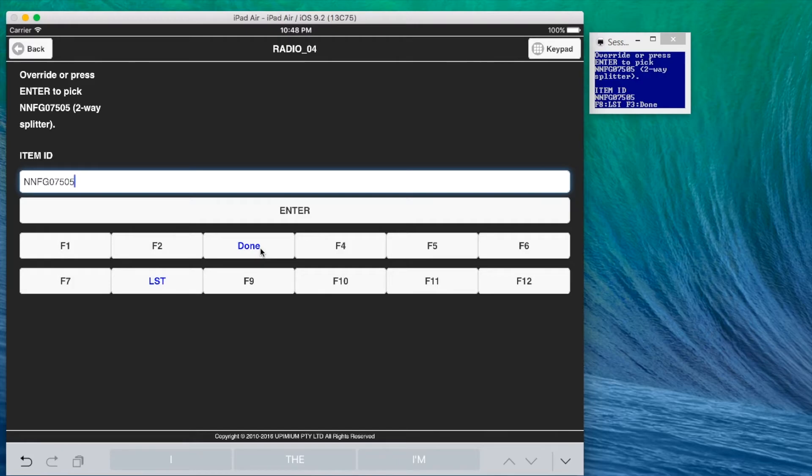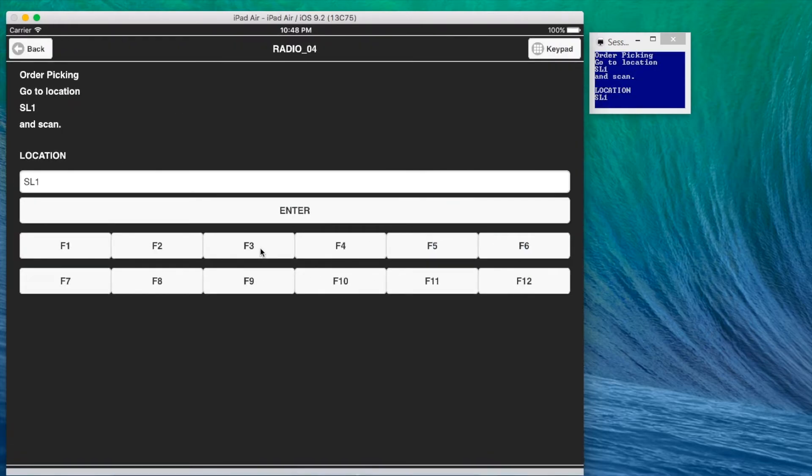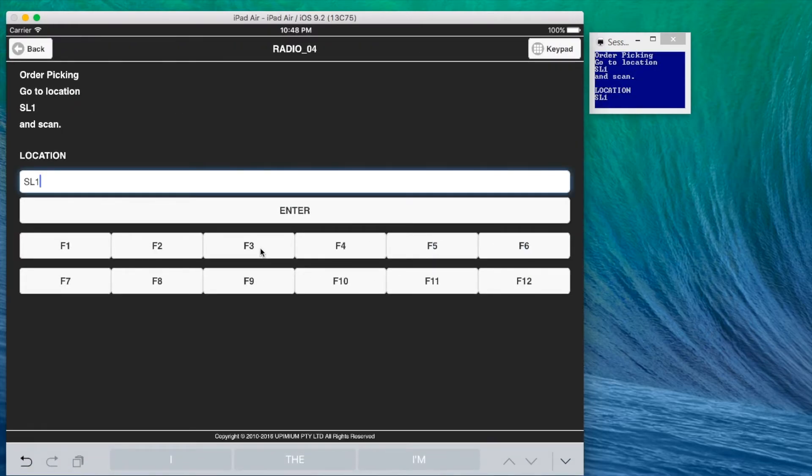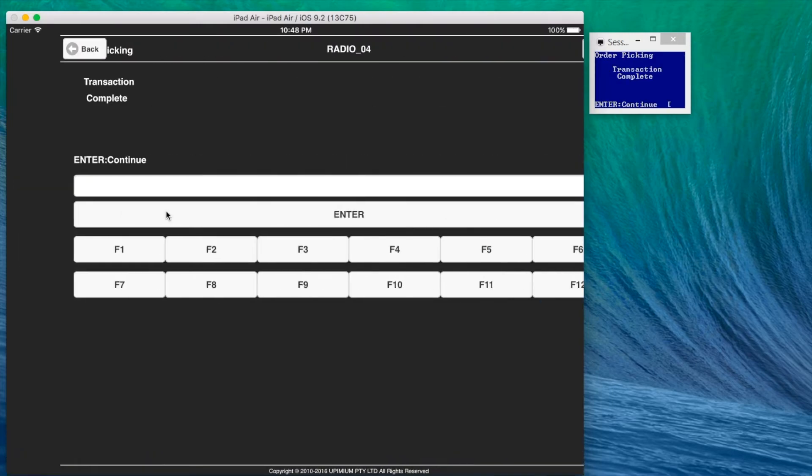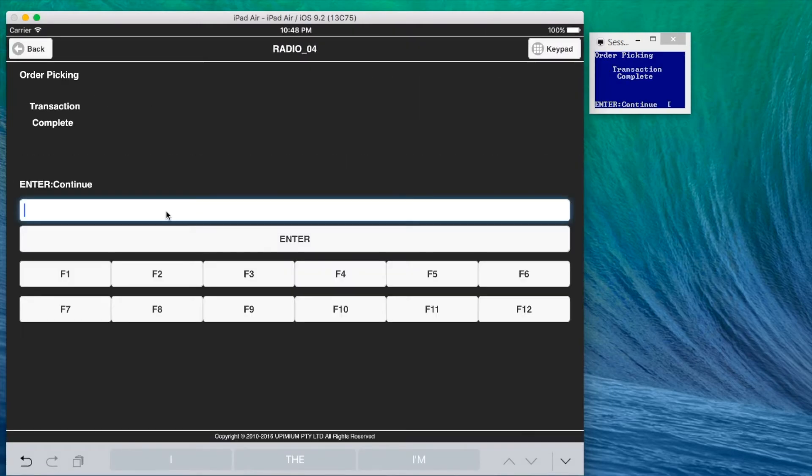Let's finish off the picking by tapping done button in modernization app. This is the same as pressing F3 done function key in RF handheld scanner.